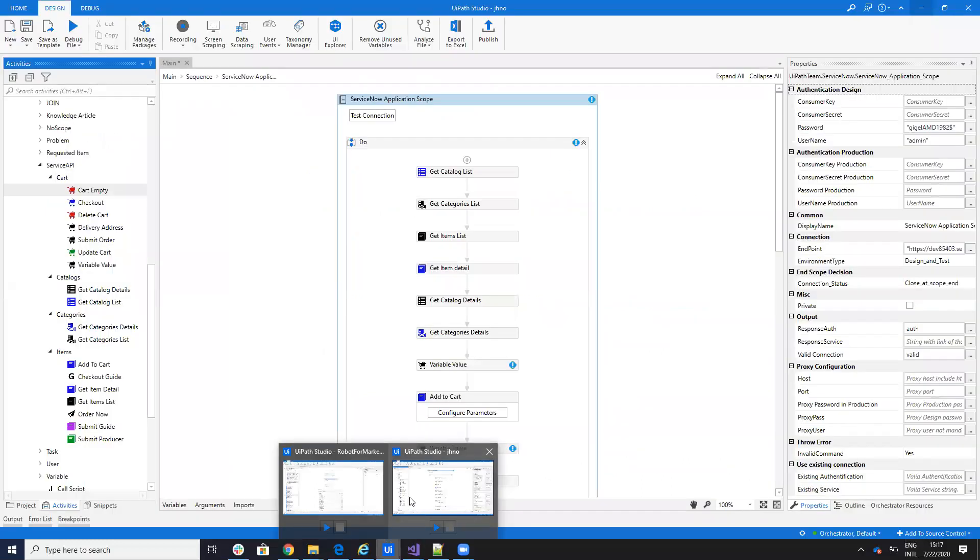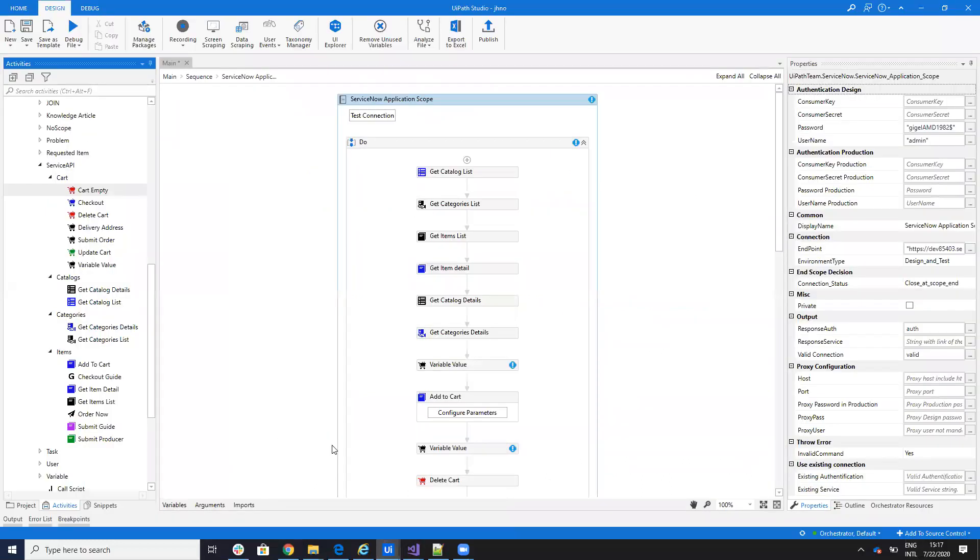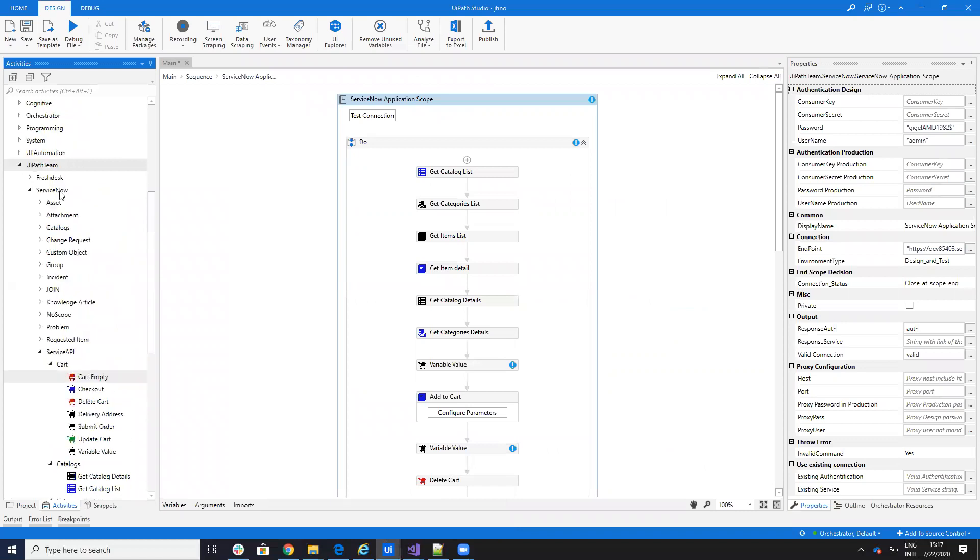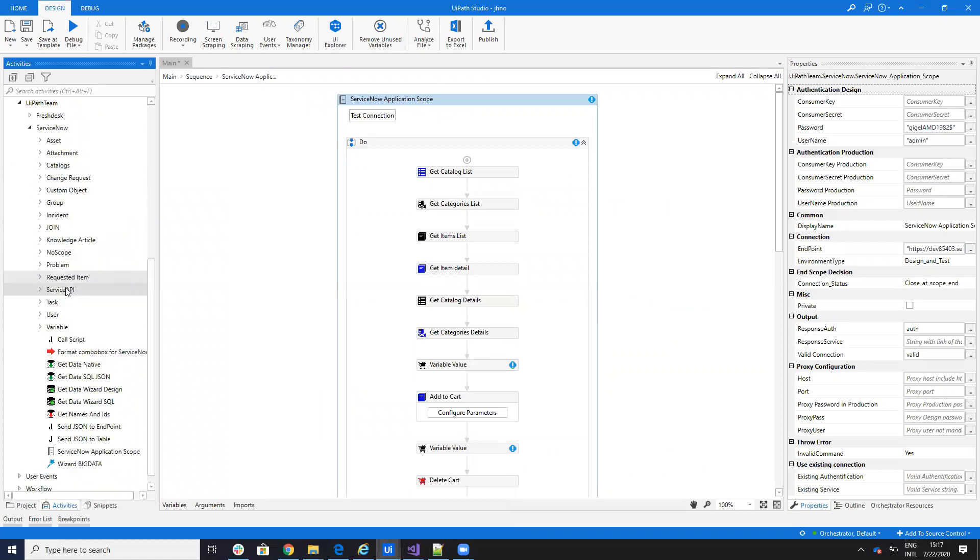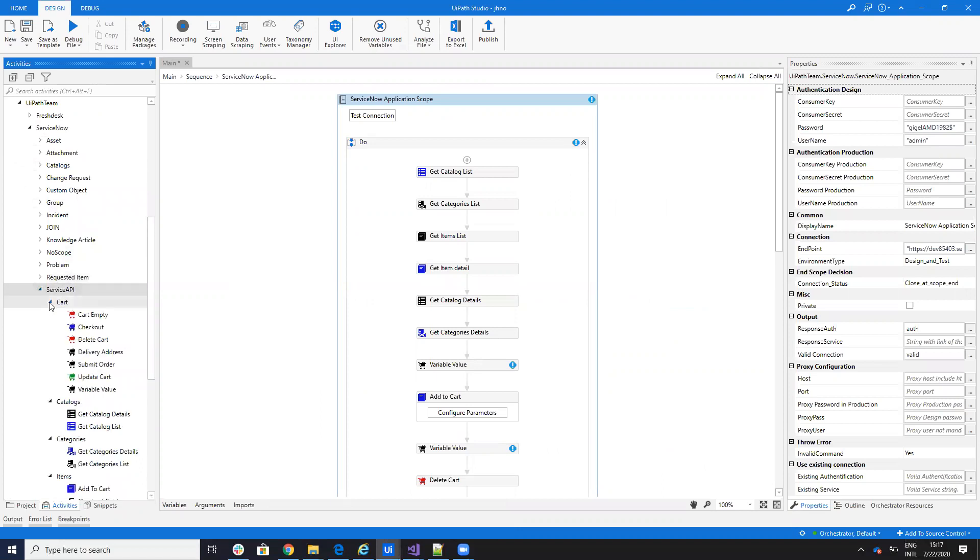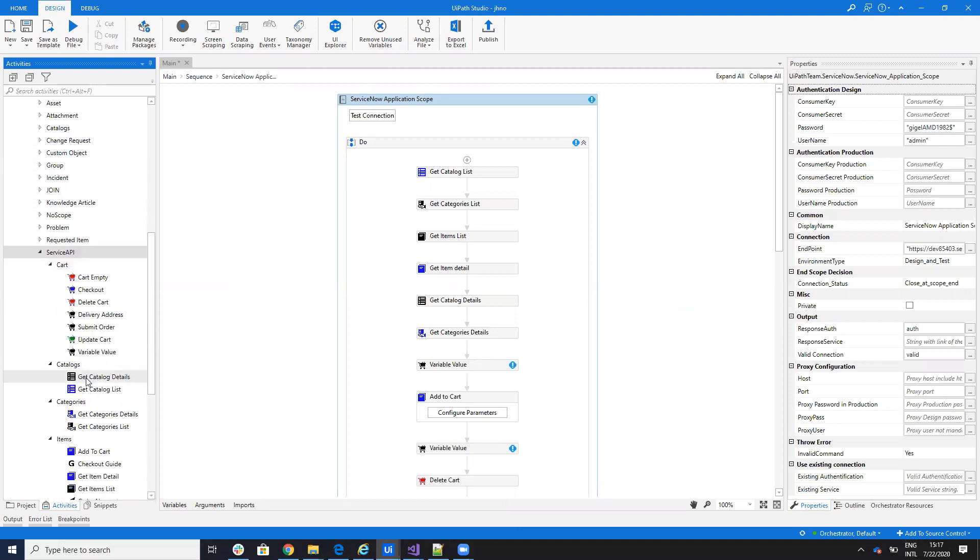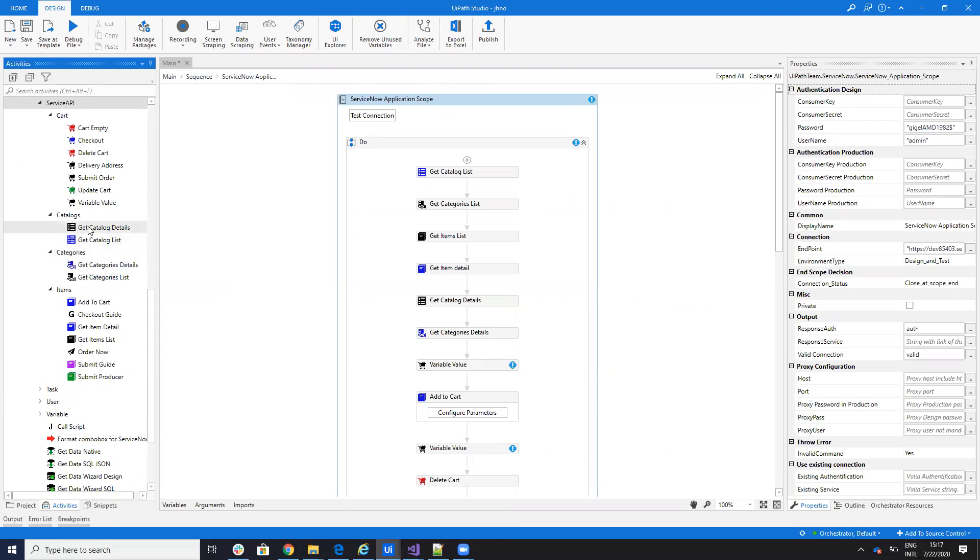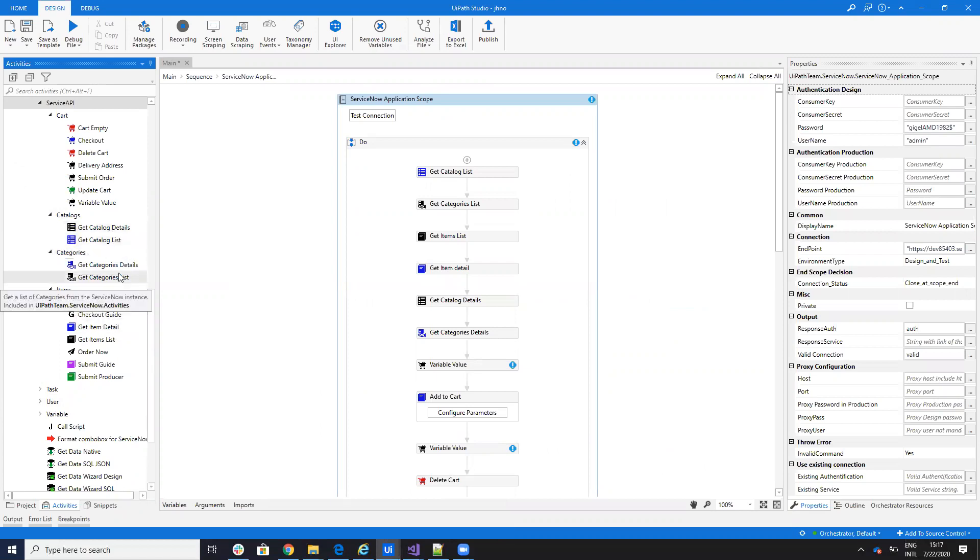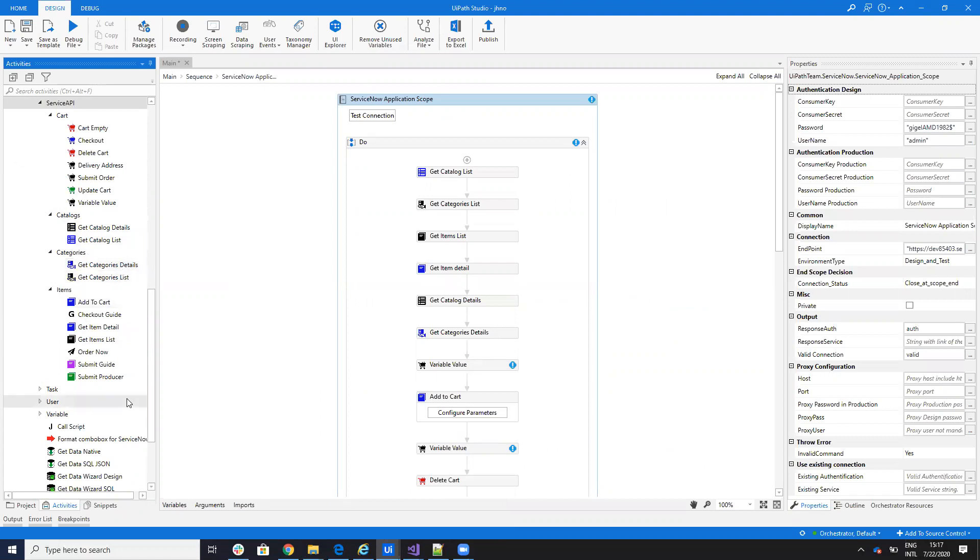All the functions from here are implemented now as an activity. If you download the latest version of the activity, inside of ServiceNow, UiPath Team ServiceNow, you will have a folder that is called ServiceAPI, and this ServiceAPI will have four folders. One that works with catalogs, so you can get the catalog list or you can get the details for a catalog. You can get categories, category list, and details for a category.